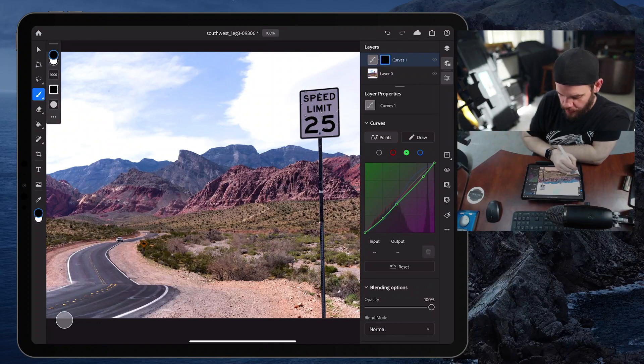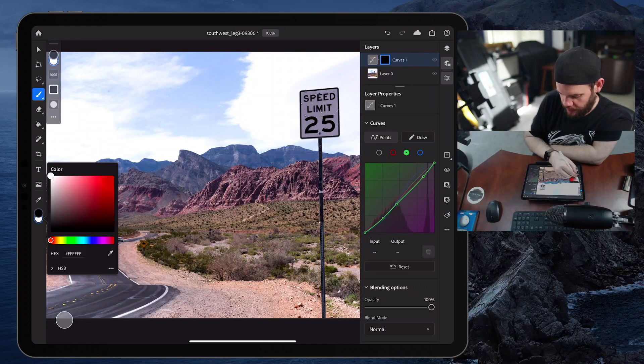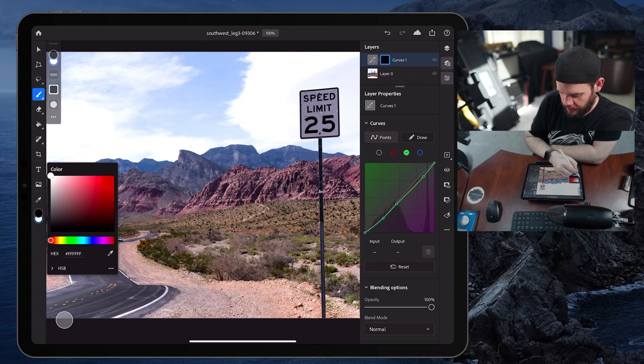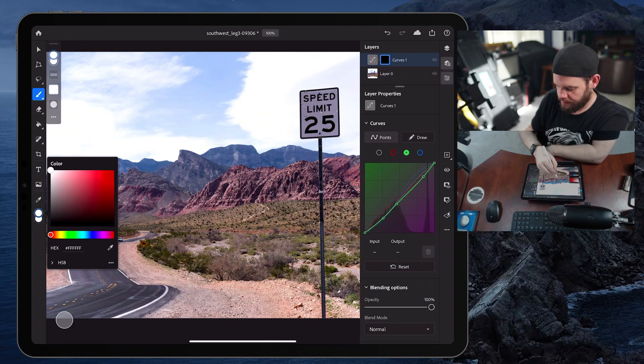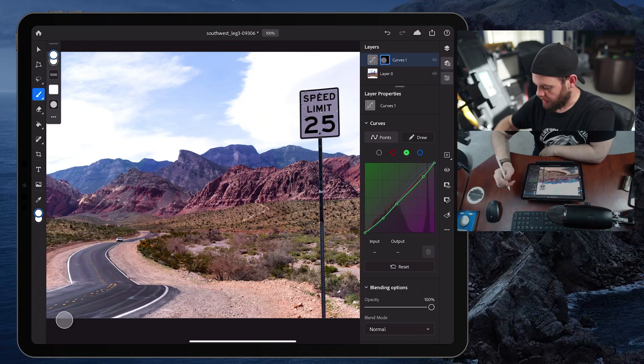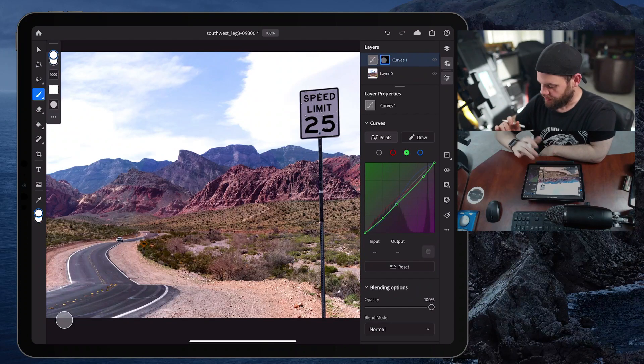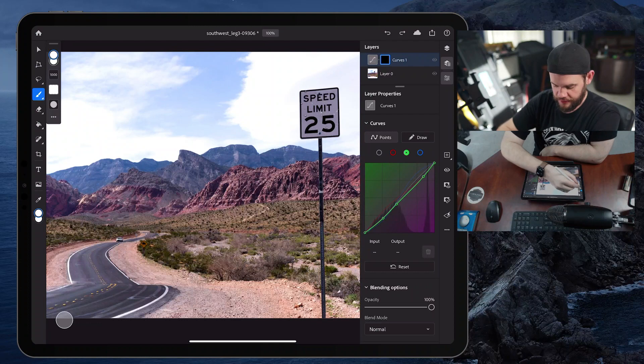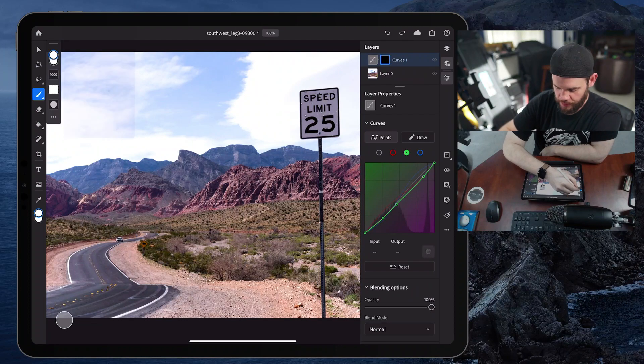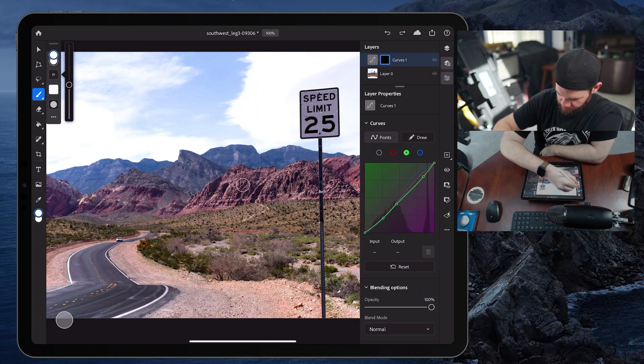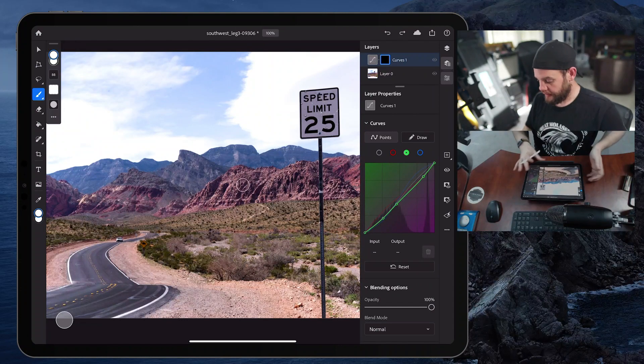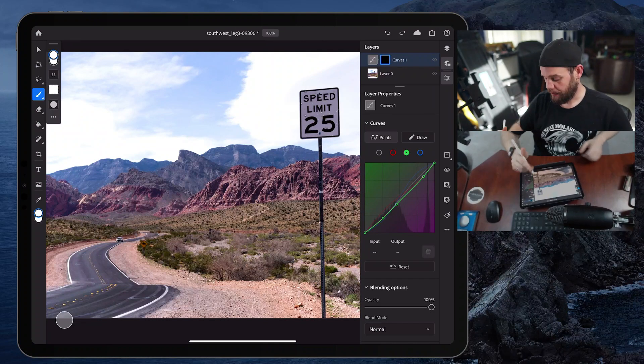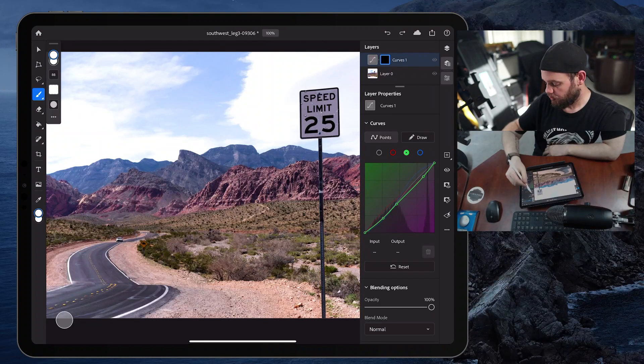Now I can switch my color, right? I want black to be white. And you'll see, as I paint white, let's make my brush a little bit smaller so I have some control.